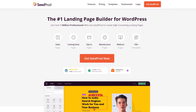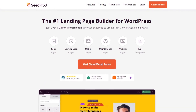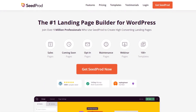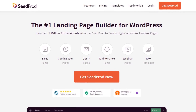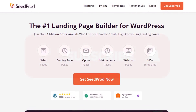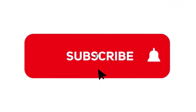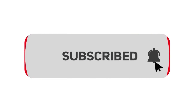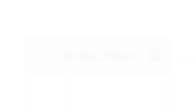This video is brought to you by SeedProd, the number one landing page builder for WordPress with over 1 million users. It features a drag-and-drop page editor that makes creating pages quick and easy for everyone. Please subscribe to the channel for more videos and to learn how SeedProd can help create amazing landing pages for you.